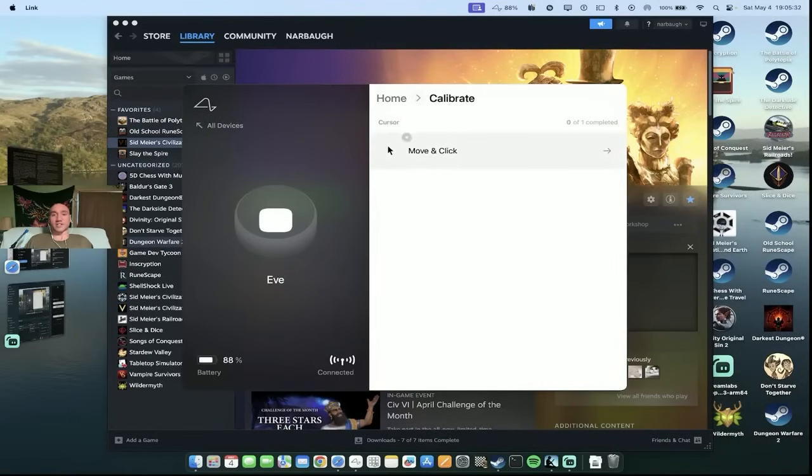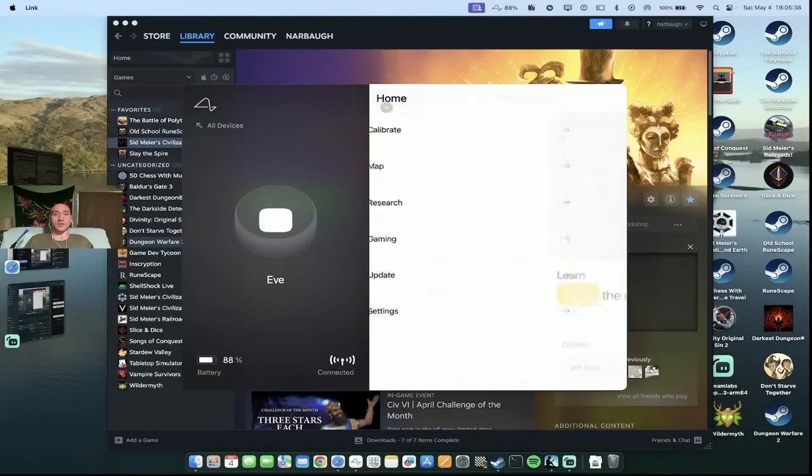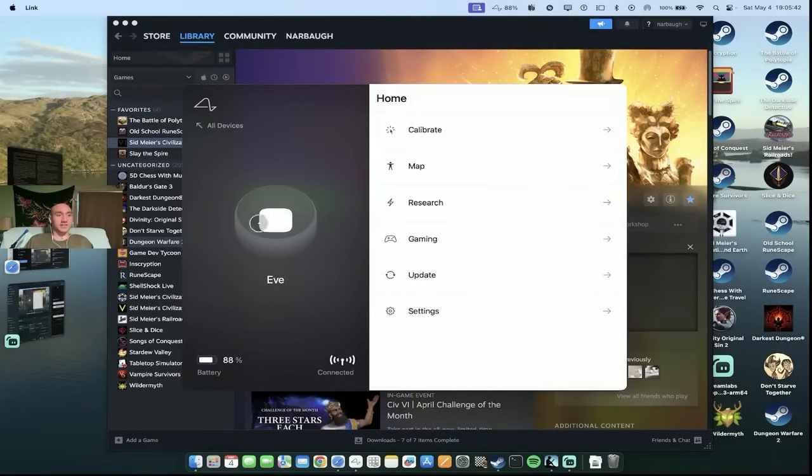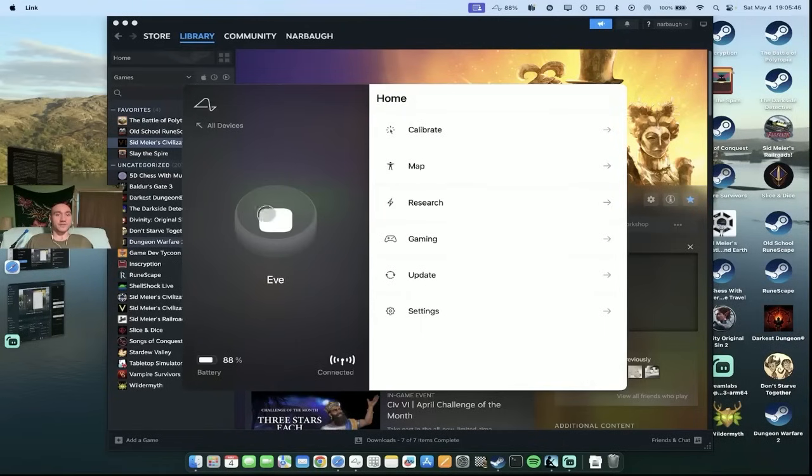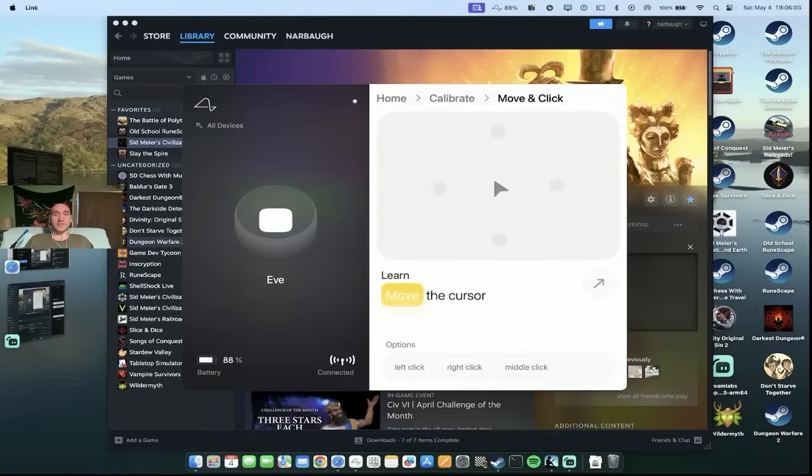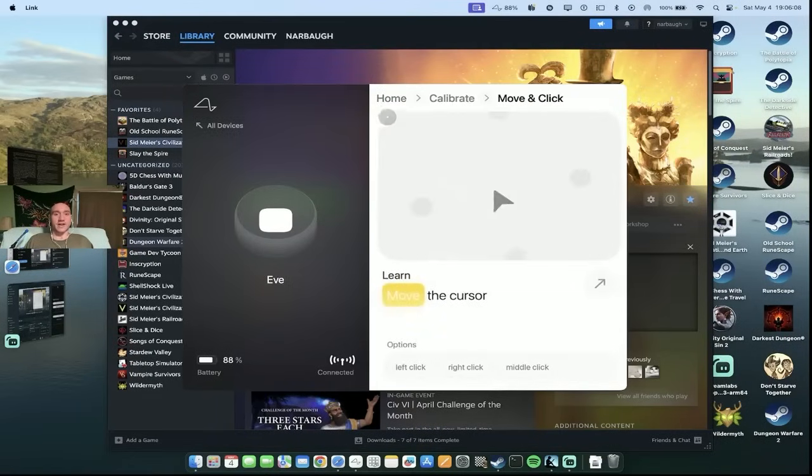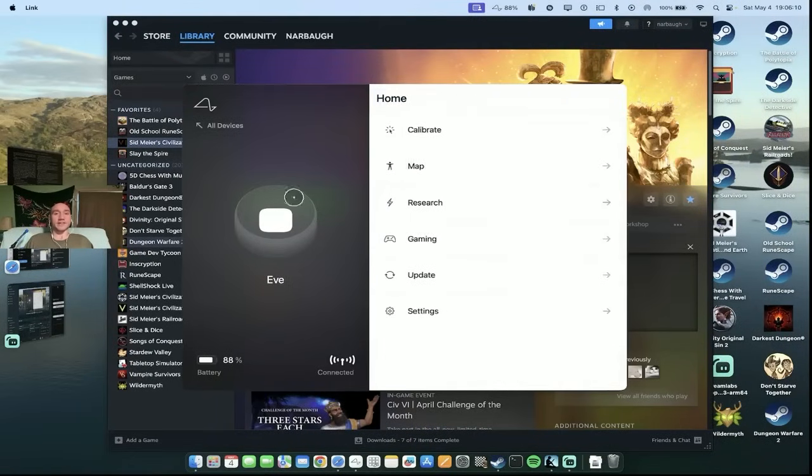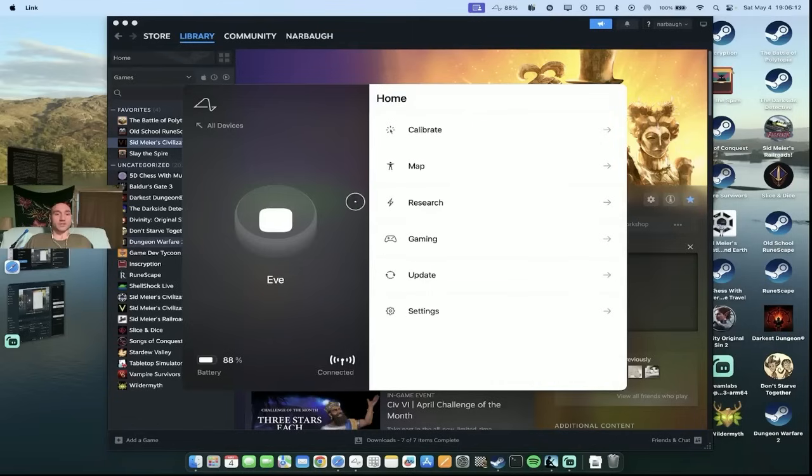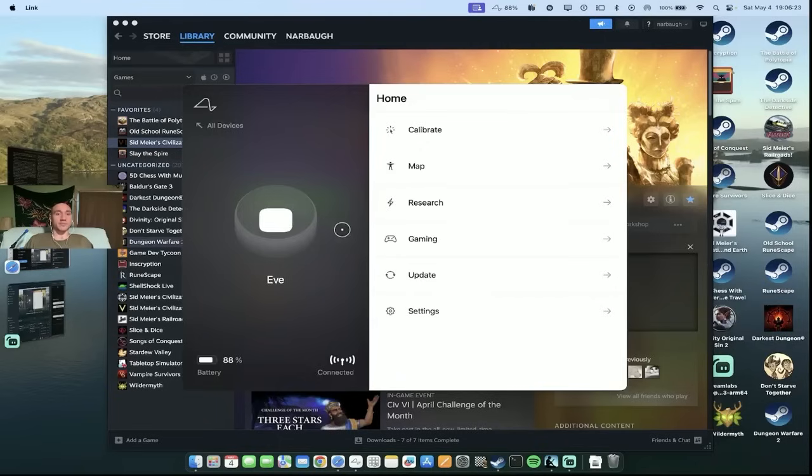This is the calibrate section. The calibration is something that I do in order to give me control of the cursor. Basically it's the process of the link app learning what my brain signals, learning to map my brain signals to keyboard control. So I would go into the calibration and I would do that. And then I would get the control that I have right now with the cursor.